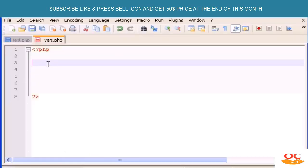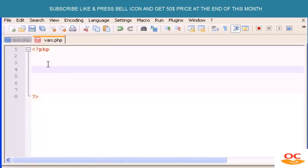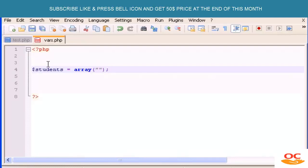Now we're going to build some multi-dimensional arrays. Let's define an array — you can call it whatever you want, let's say 'students' — equals array with parentheses. I'm going to type value zero as 'Victor', and value one is going to be another array. This is what multi-dimensional arrays are: arrays inside other arrays. For each array we build inside another one, we are adding a new dimension.